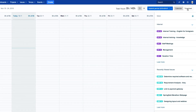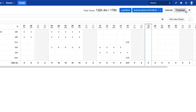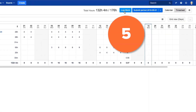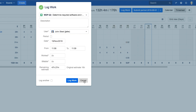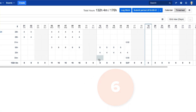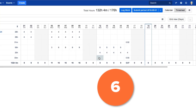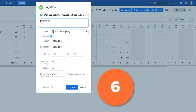In the timesheet view that's more like a report, you can either click the Log Work button at the top here, or click in a cell, or drag across multiple cells to log hours over a period of time on an issue.